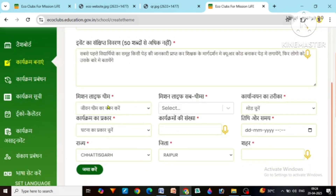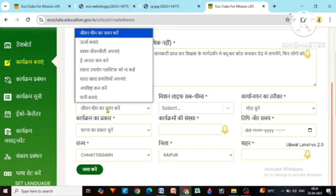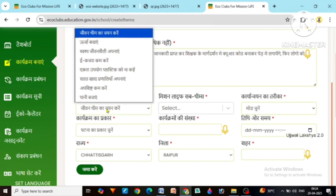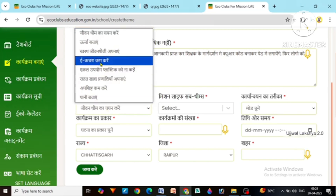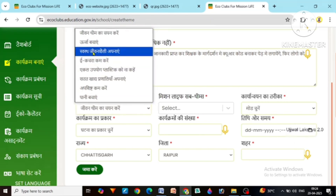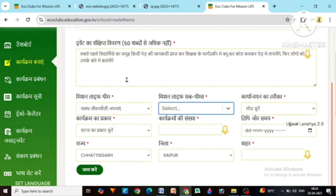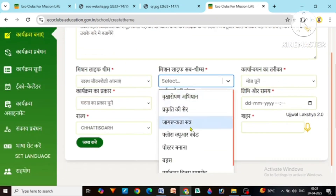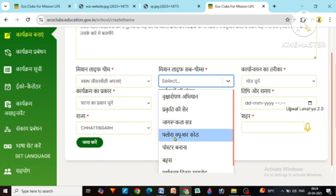Now here the mission life theme has to be selected. There are different activities to be done in Eco Club for inclusion life, and this QR code activity will come under Adopt a healthy lifestyle. Under this we have to select it. After selecting mission life, what are we going to do? We are going to work on Flora QR code. So we will select it.